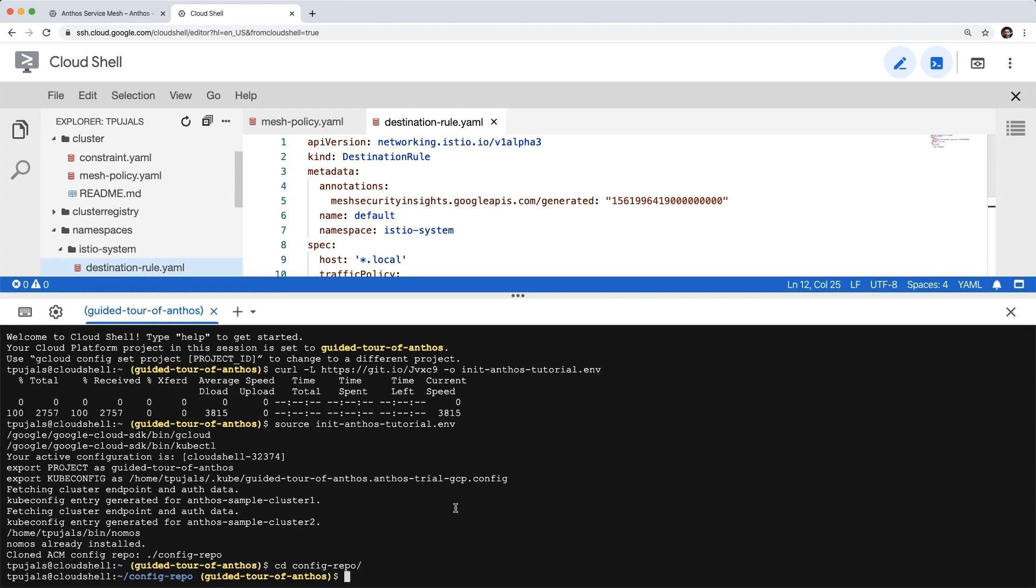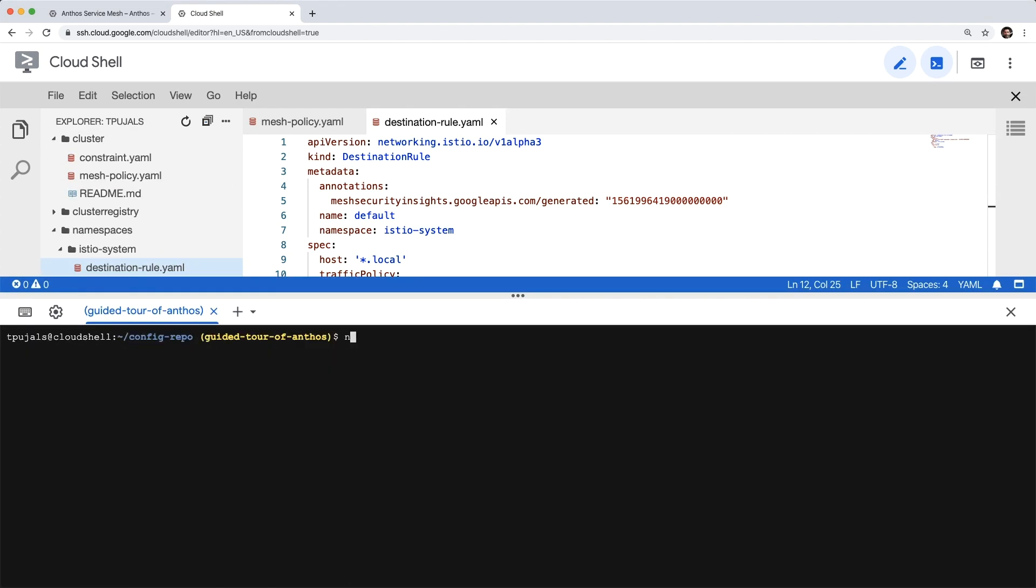After we make these configuration changes, we'll run nomos vet to ensure there aren't any other issues. Once we push our changes to the upstream repository with Git, Anthos Config Management will quickly detect and apply the changes to our clusters.